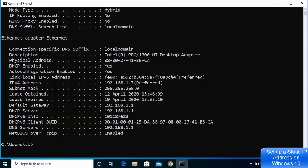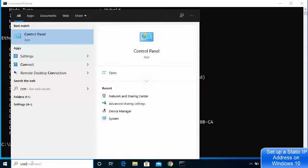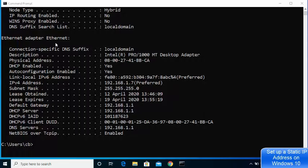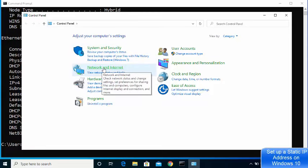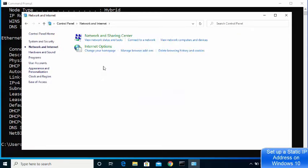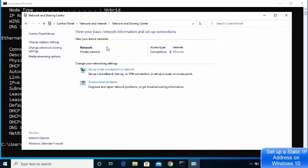Once this information is visible on your command prompt, the next step is to open the Control Panel. Go to your search bar once again, type 'control panel', and open the first result. Once the Control Panel opens, click on Network and Internet and then click on Network and Sharing Center.